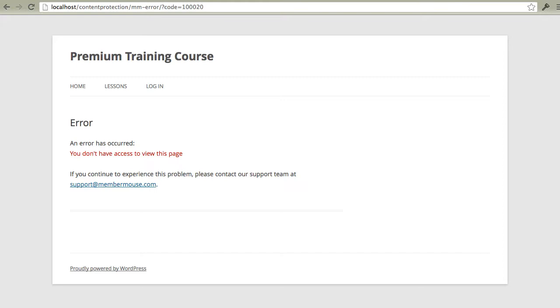Now this error page is simply a WordPress page and can be customized any way you want. And you can even put purchase links on this page suggesting that people sign up for your course if they want to access the content.